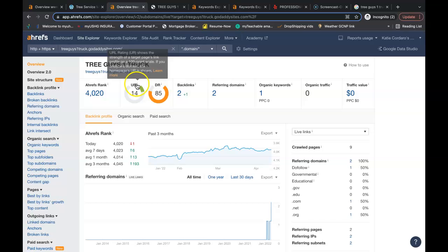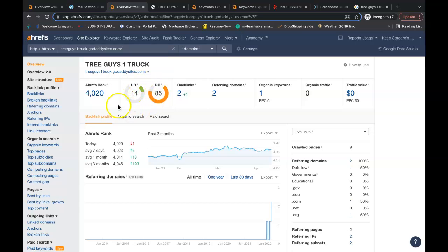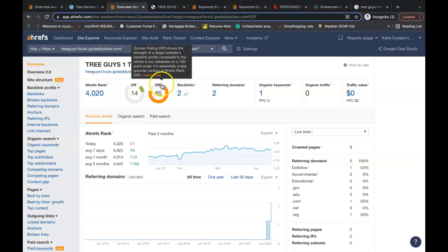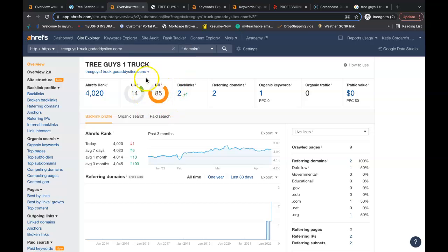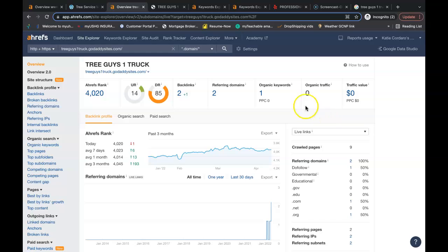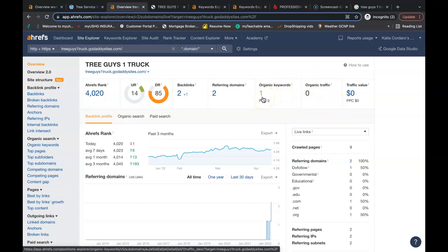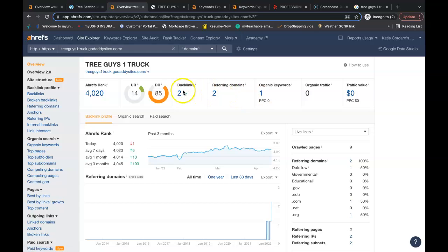Right now your website has a URL rating of 14. That's how powerful the website is. This is the domain rating that's 85 and that's how trustworthy your website is. You actually want these two numbers as close together as possible. You want to shoot for a ratio of one. You have zero organic traffic coming onto the site. Google is only finding you for one of those buyer intent keywords. You have two referring domains and two backlinks.